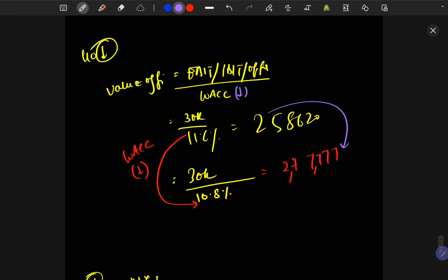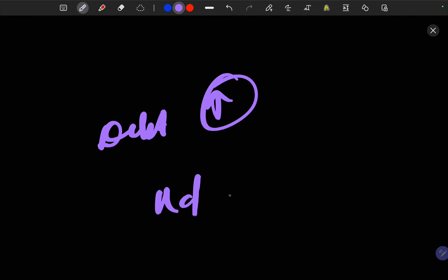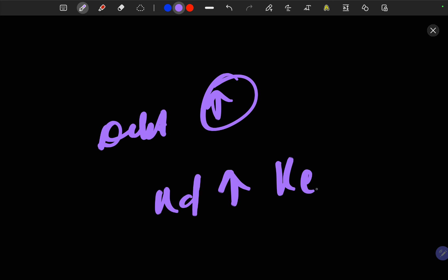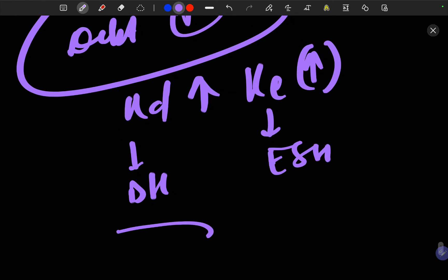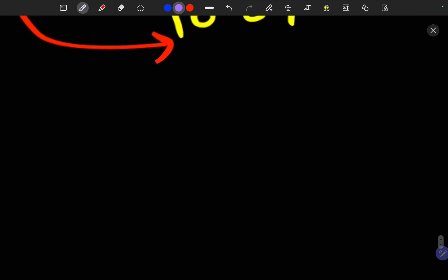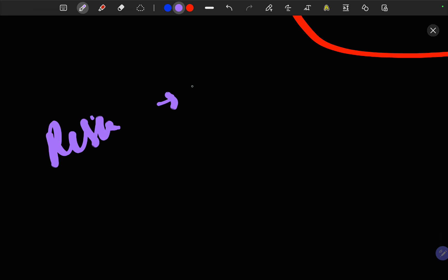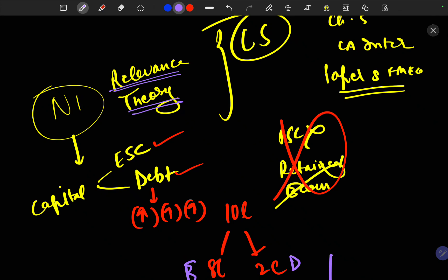This is basically the essence of the Net Income Approach. However, it is not a very practical approach, because when debt proportion increases, the cost of debt and cost of equity should logically increase — since increasing debt means the company is taking more financial risk, and both equity shareholders and debt holders will expect higher returns. The general rule in financial management is: when risk increases, expectation also increases. This was the Net Income Approach, which comes under Relevance Theory, and questions are being asked from it.